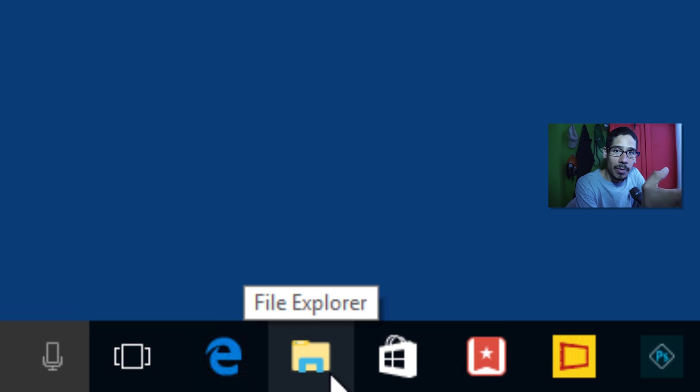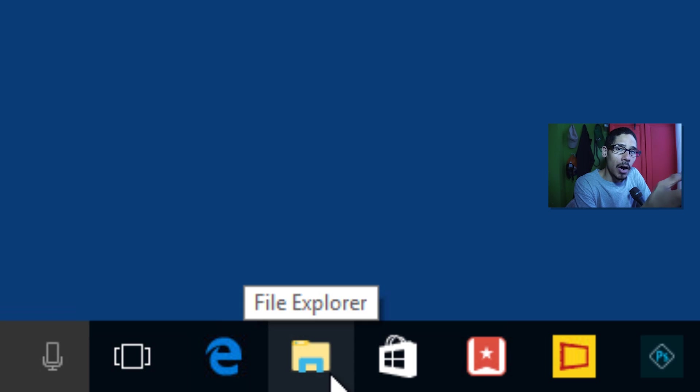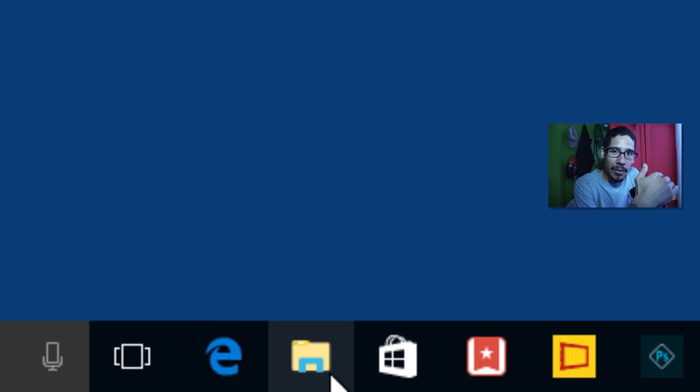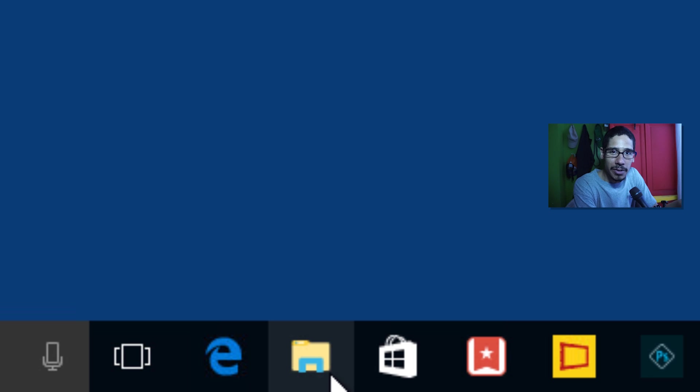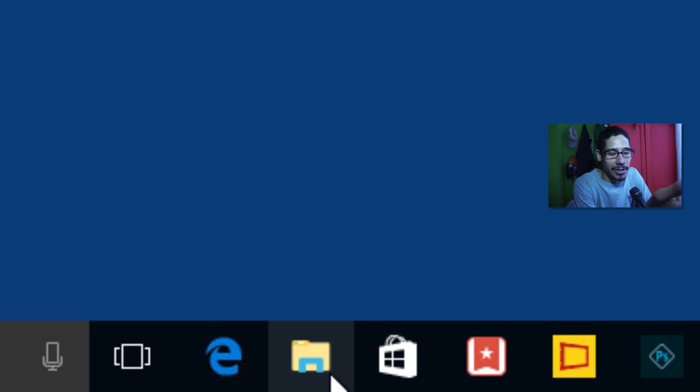They reverted back with the File Explorer icon look. On the last build they had like a whitish kind of color, a lot of people were complaining about that so they brought it back to their original state which is okay. I kind of like that color so it's a minor design change.